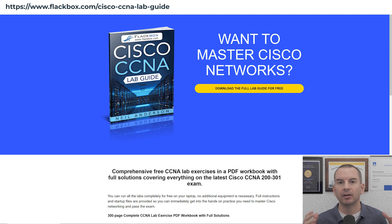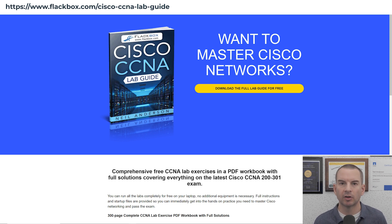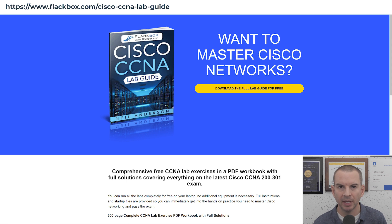then go back and have a look at video 0203 in this CCNA course — that's how to use the course lab exercises.